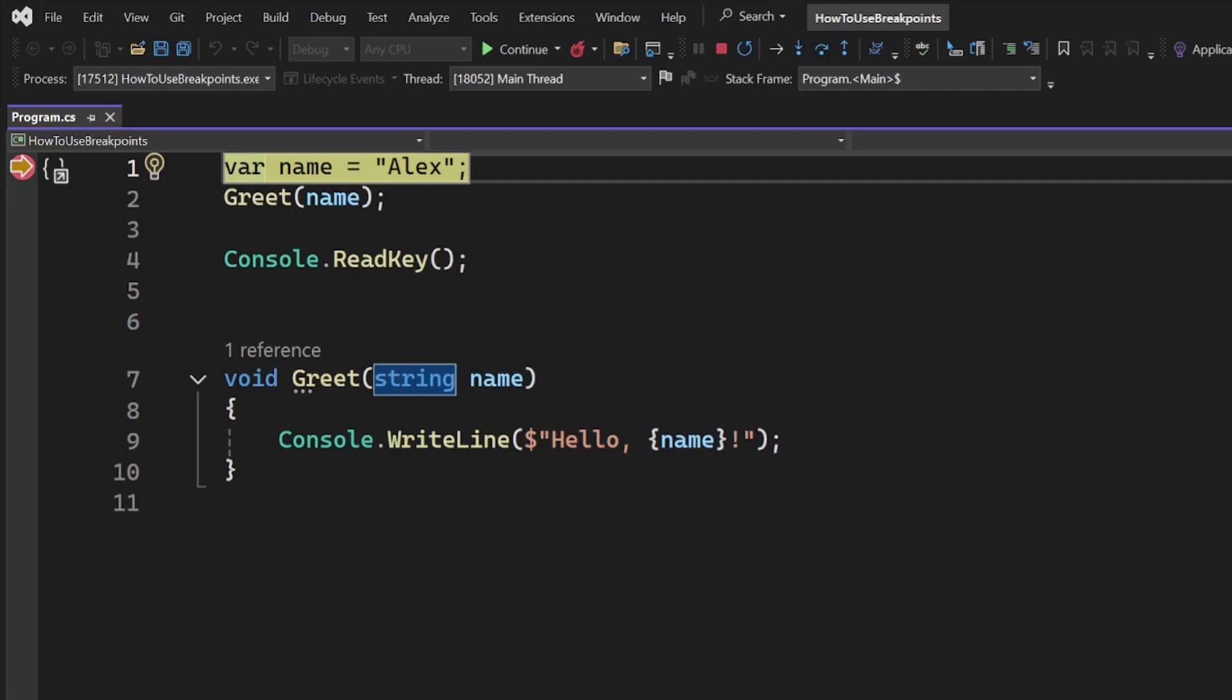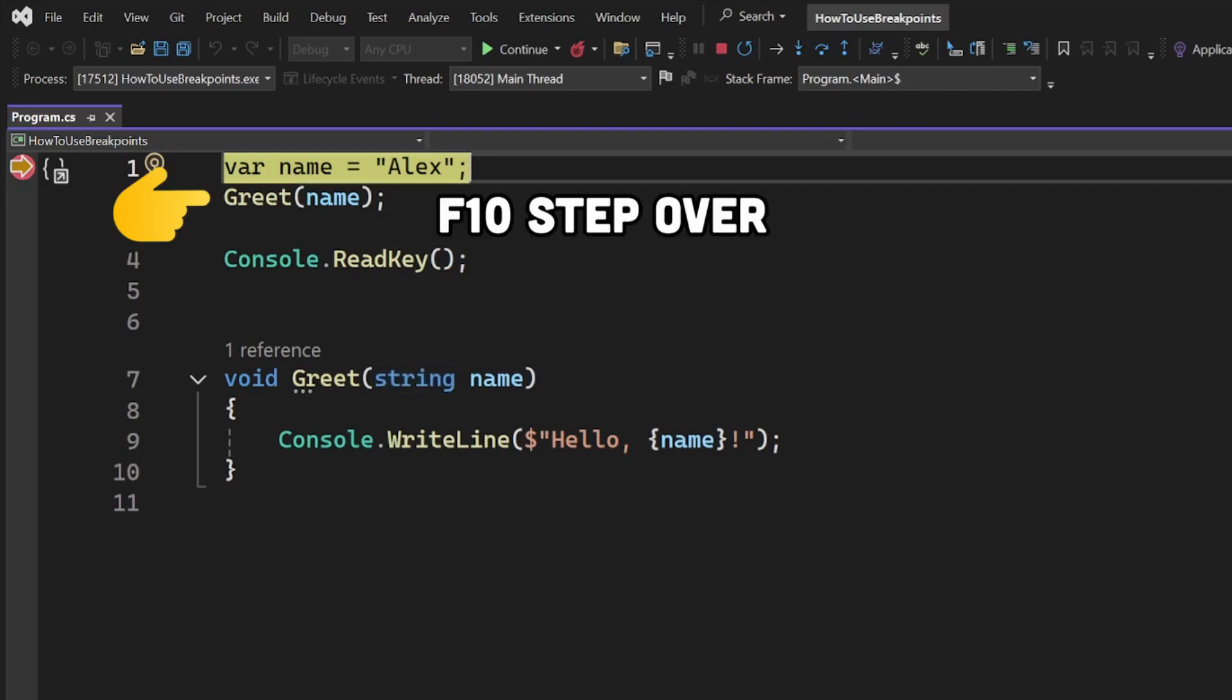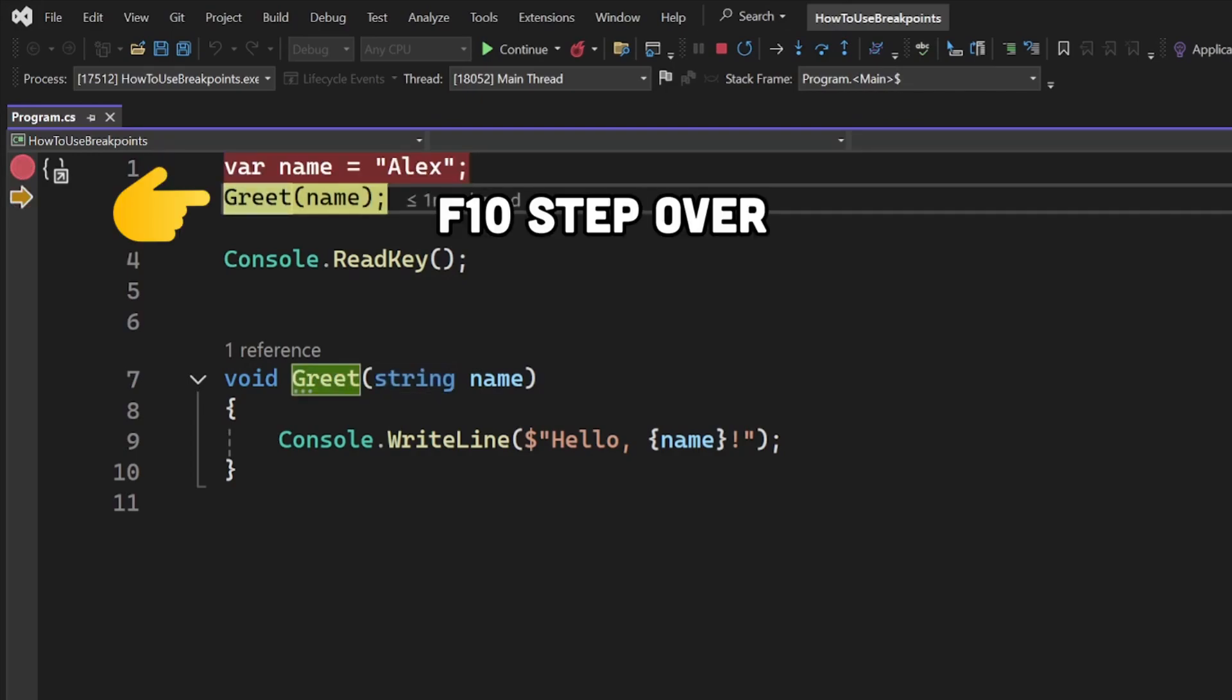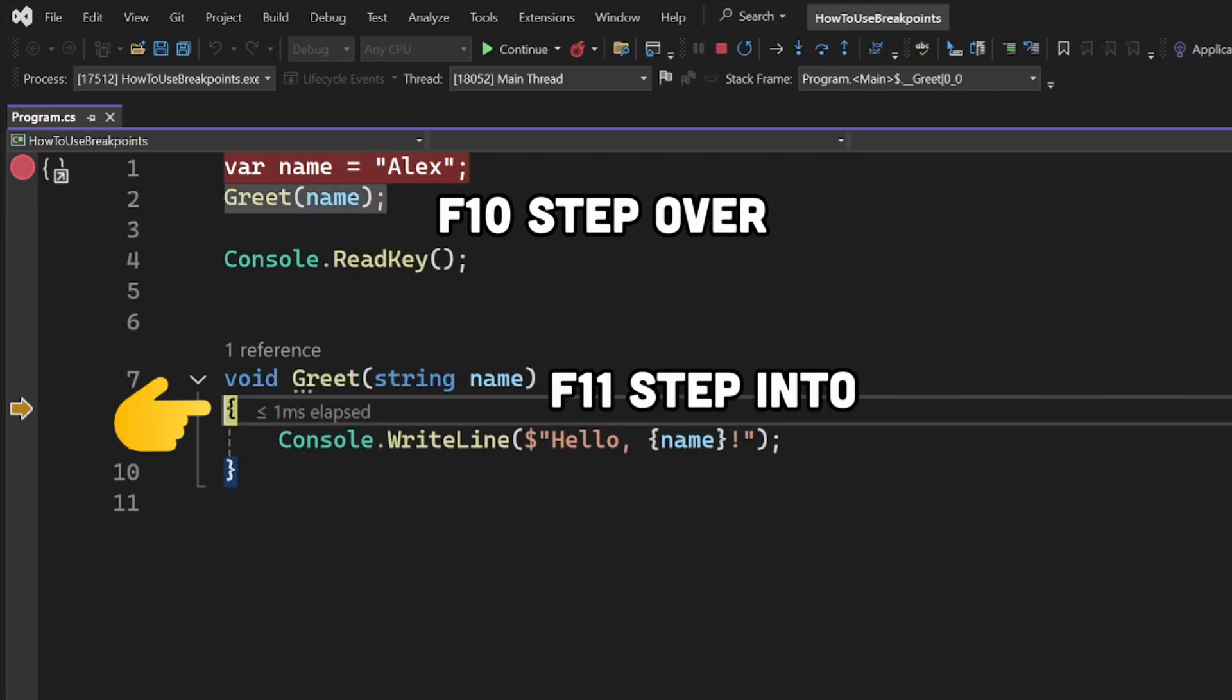You can step through the code using the F10 key. If you want to step inside a method, you can use F11 instead.